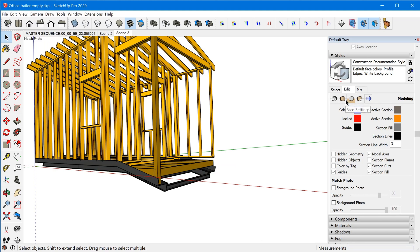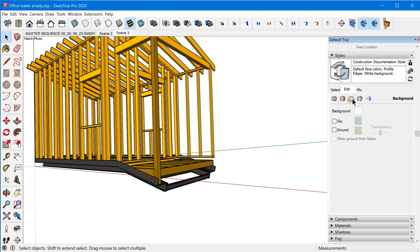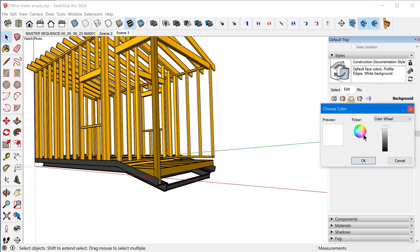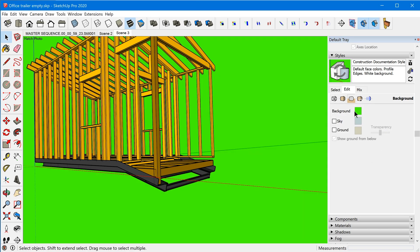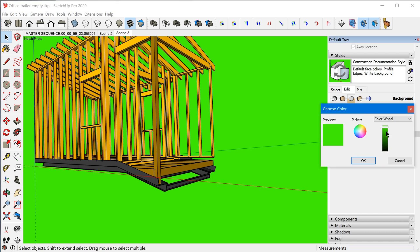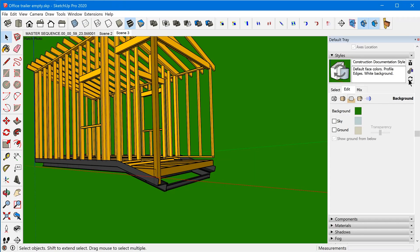What you need to do instead is go to the Edit tab and the Background settings, and change the background color to a neon green. Tone it down slightly so it's not super bright, but keep it vibrant enough that it doesn't occur in the model itself, making it easier to key out. Then make sure you update the style, otherwise your scenes won't show those changes during the animation.